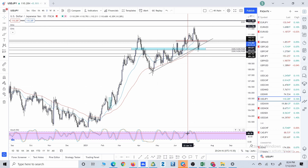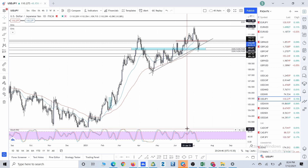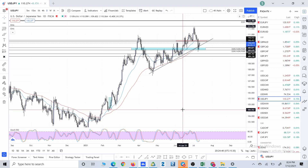If you ask me what are support and resistance zones, I would say the support and resistance zones are the pivot points on our chart which have been retested multiple times. That is going to be the definition of these zones.